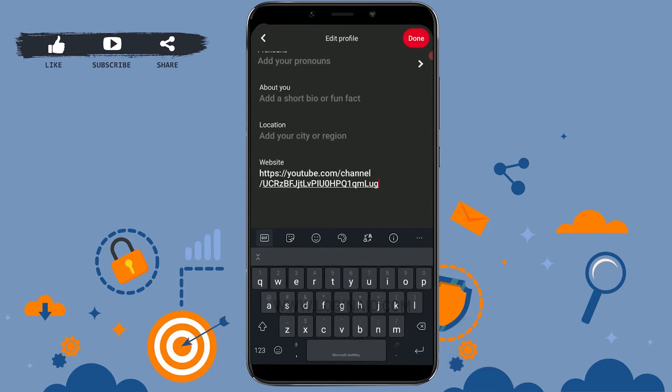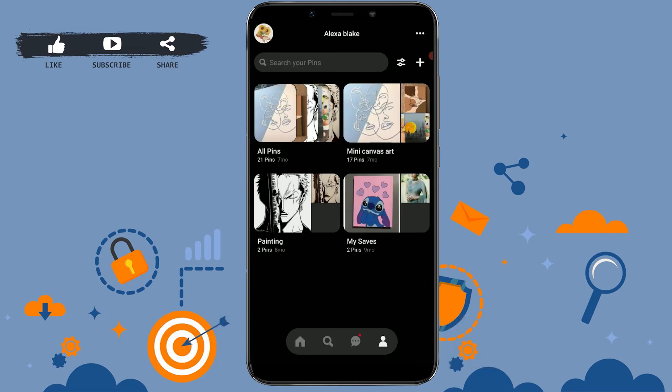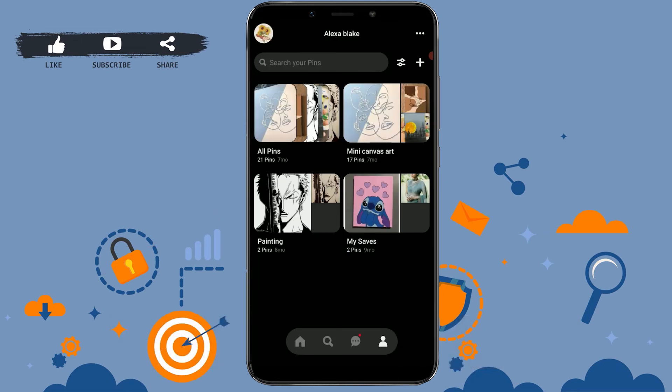Now go back to Pinterest. On your profile, you will see an option to add a link. Tap or paste the link you just copied from YouTube into that field, then tap Save — the Done option on the top right. Your profile will get updated and your YouTube website link will be added.